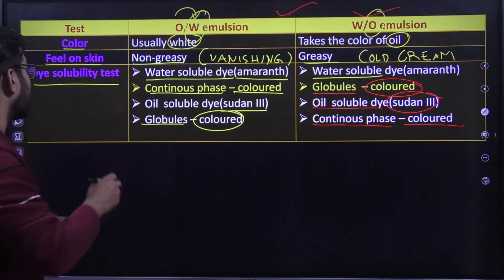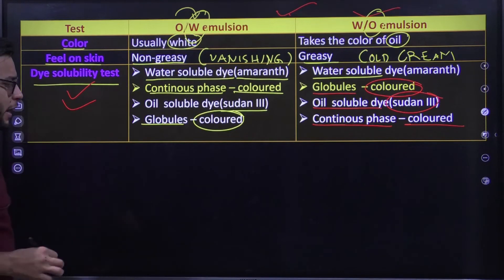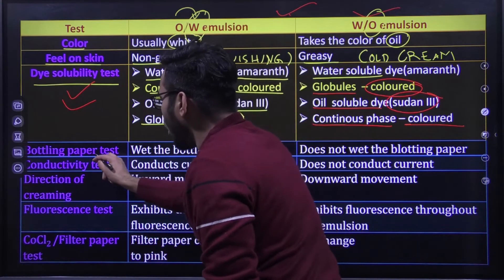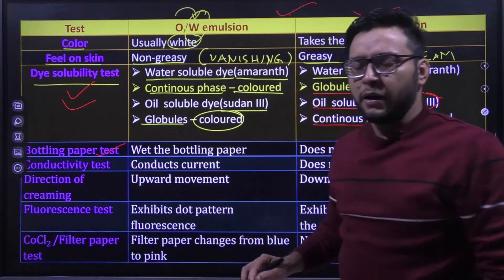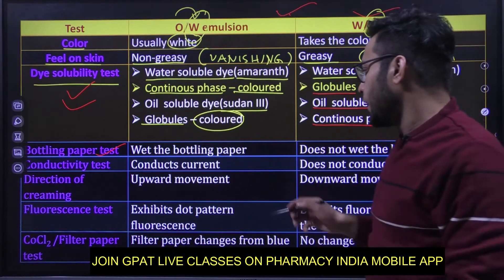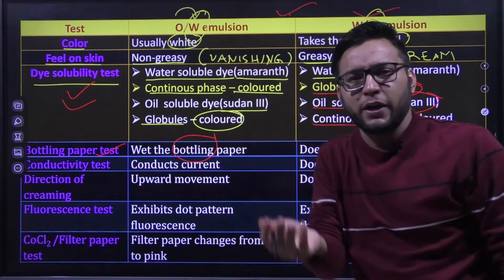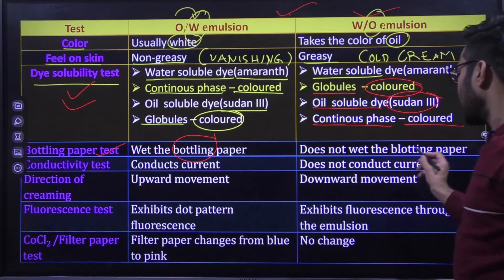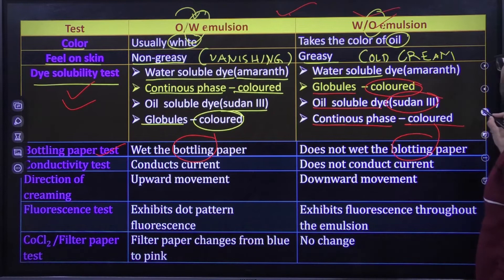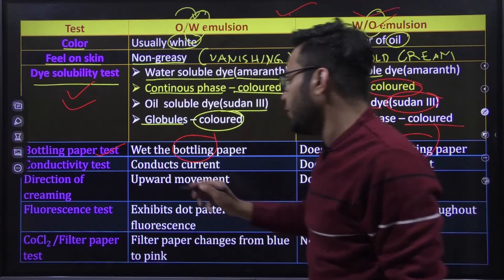Next test है blotting paper test. याद रखिएगा blotting paper को wet करके देखेंगे. Oil in water में water ज्यादा quantity में होने से blotting paper wet हो जाएगा. Water in oil में यह wet नहीं होगा क्योंकि oil ज्यादा quantity में है और water अपनी property show नहीं करेगा.